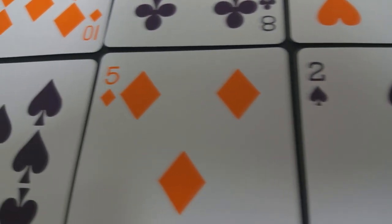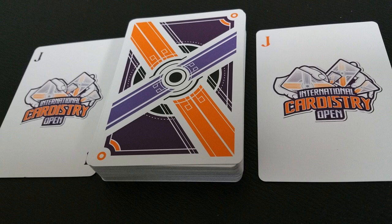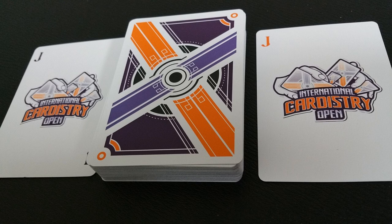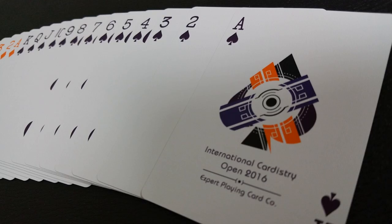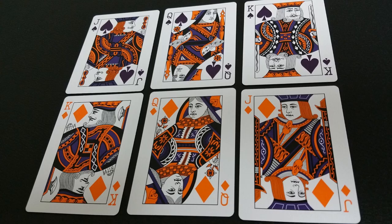With this deck you're going to get two original jokers, one accentuated with a purple J and the other with orange. These are the two primary colors of the deck. It does say International Cardistry Open 2016 in the center. Your ace of spades is going to be a large ace pip comprised of the color and design from the back of the card. It says International Cardistry Open 2016, expert playing card company.